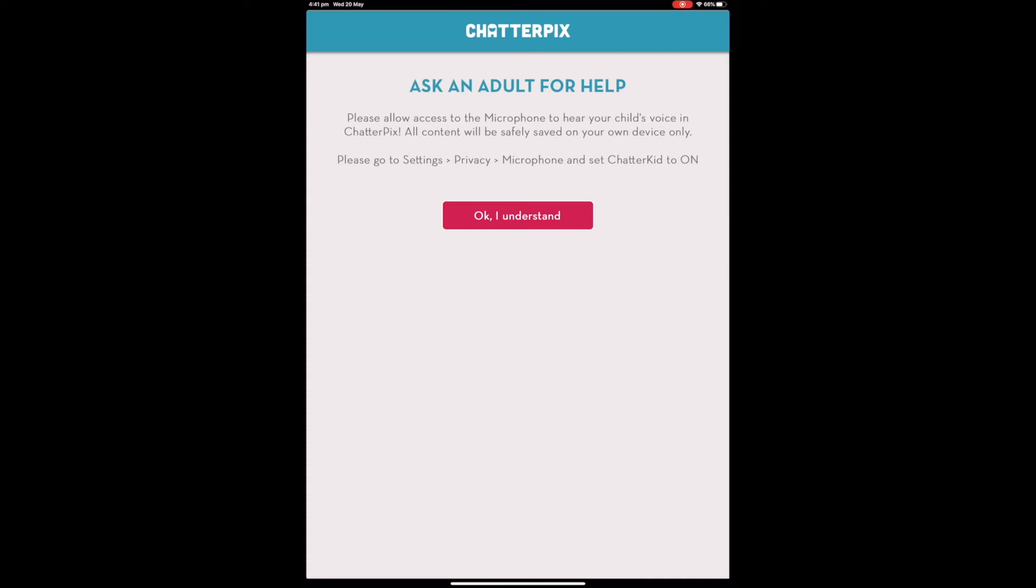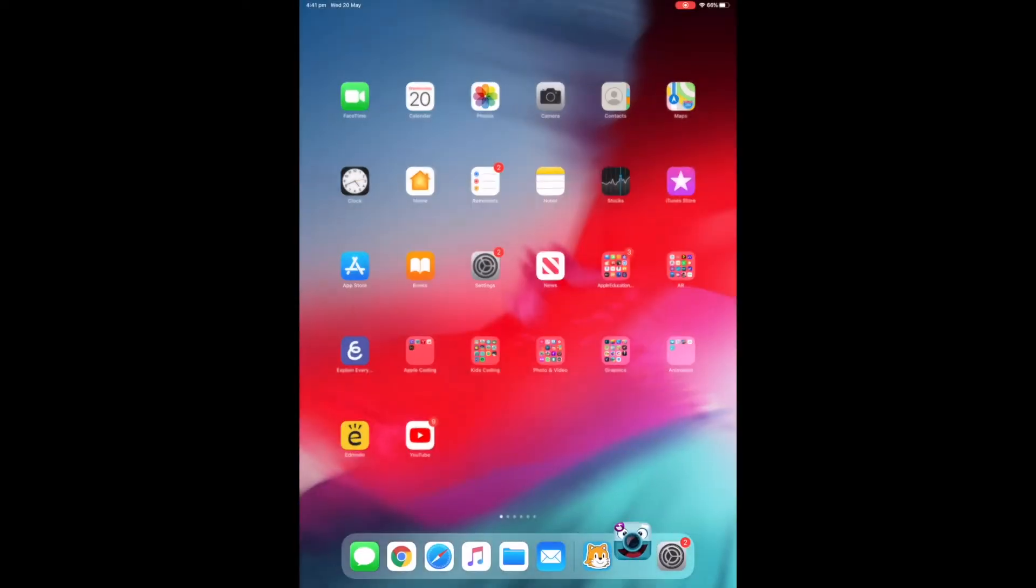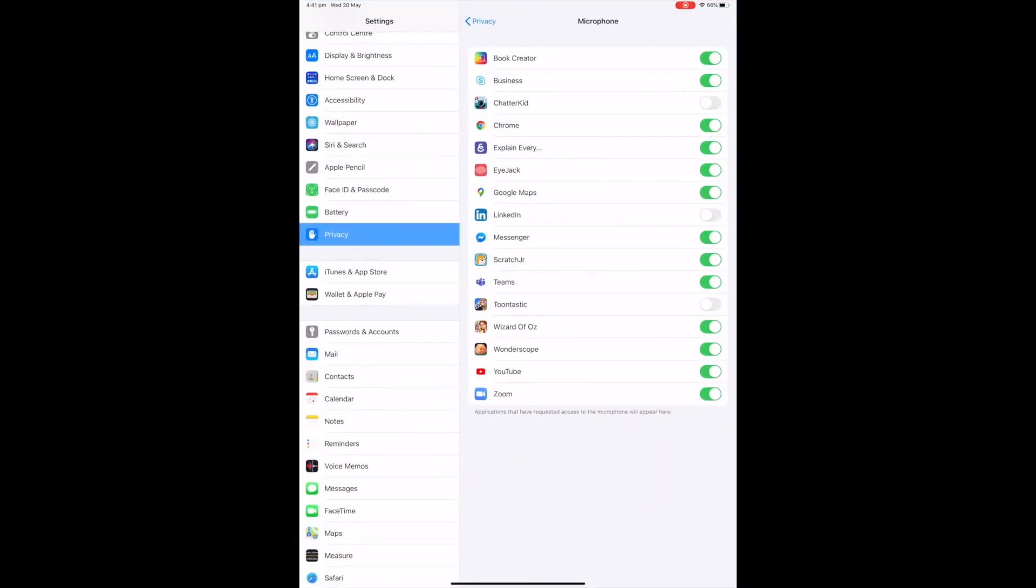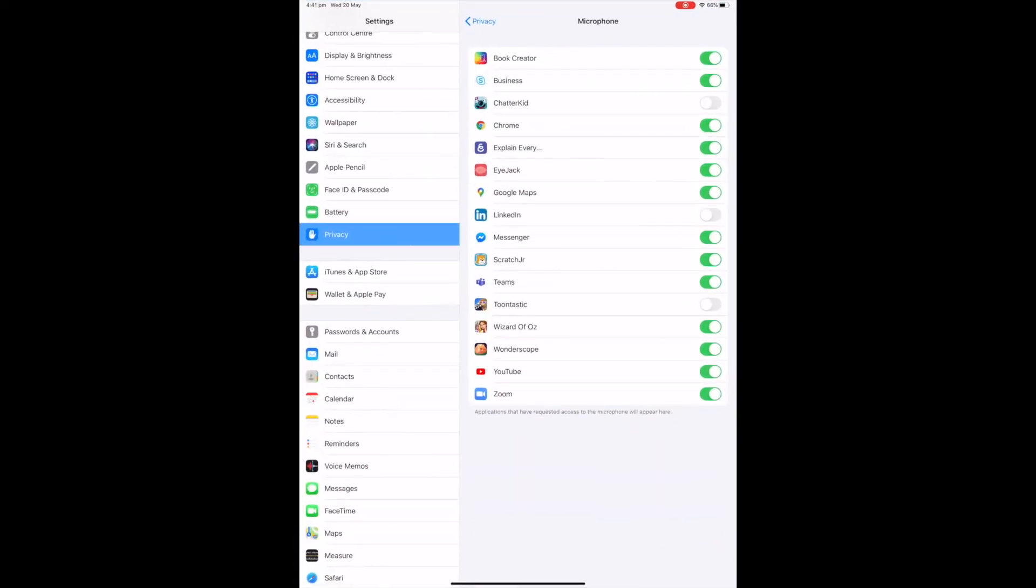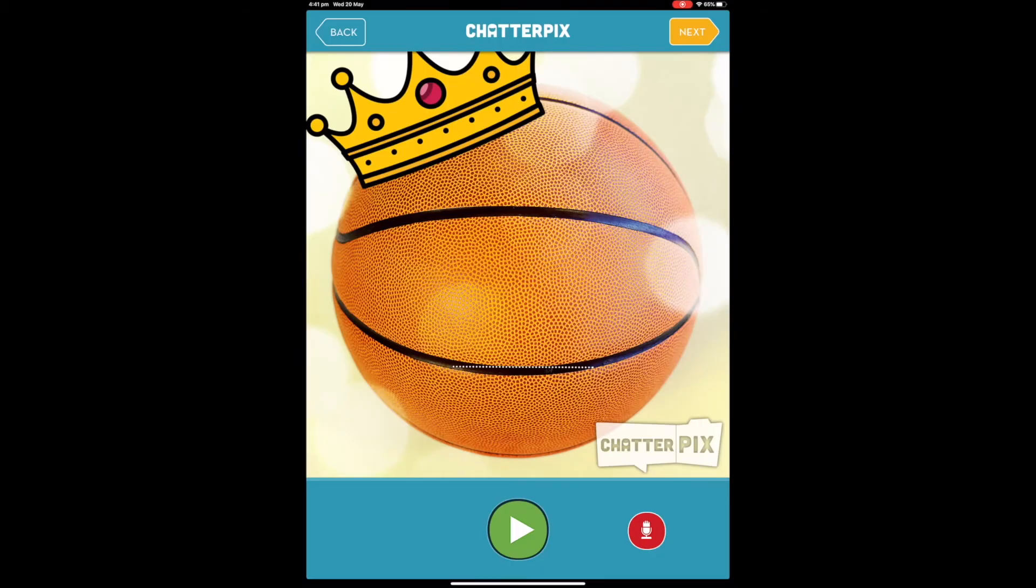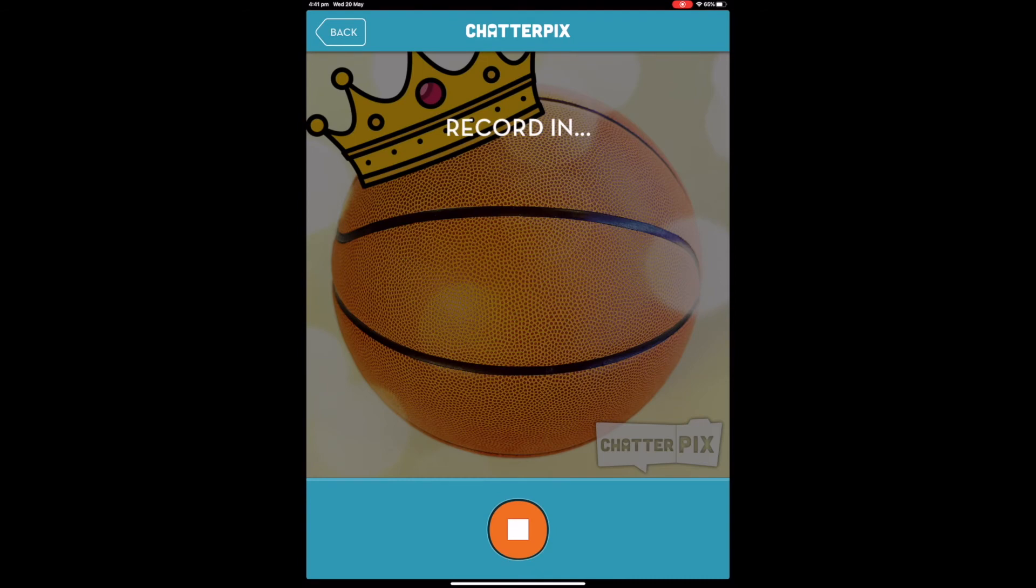Let's do exactly the same that we did using Scratch. Back to Settings, find Privacy, look down the list and find Chatter Kid, and then you can turn that on. Now hopefully when I tap on the microphone it will allow me to record. Record in three, two, one, go. And now I can use this app properly and record what I need to.